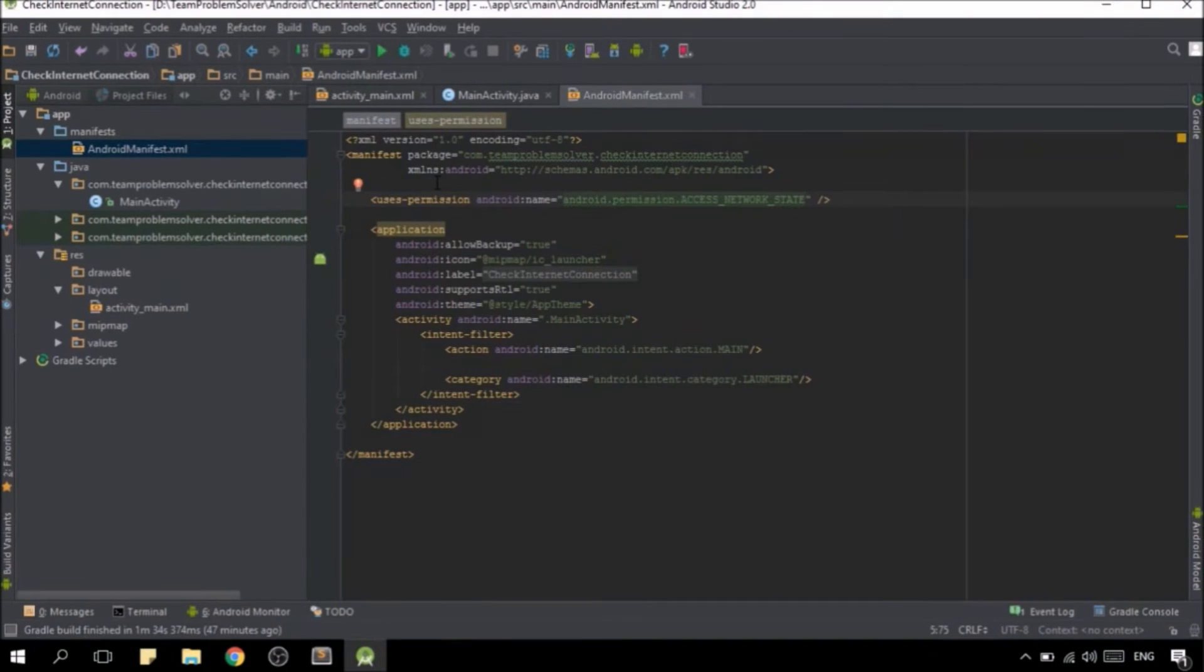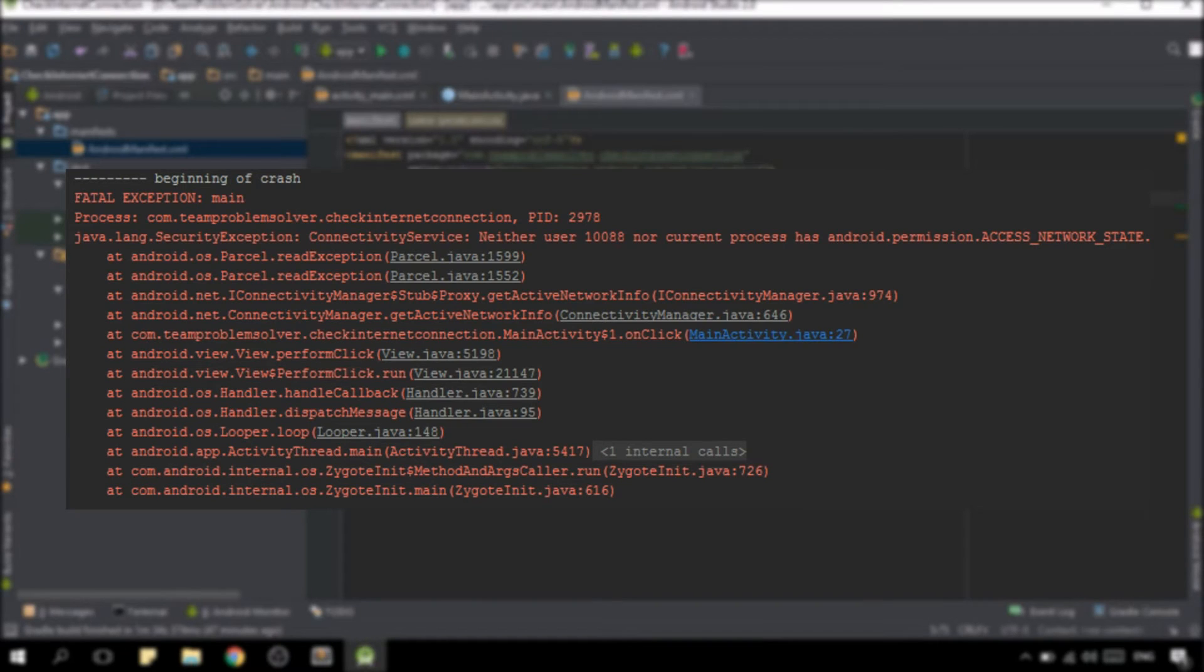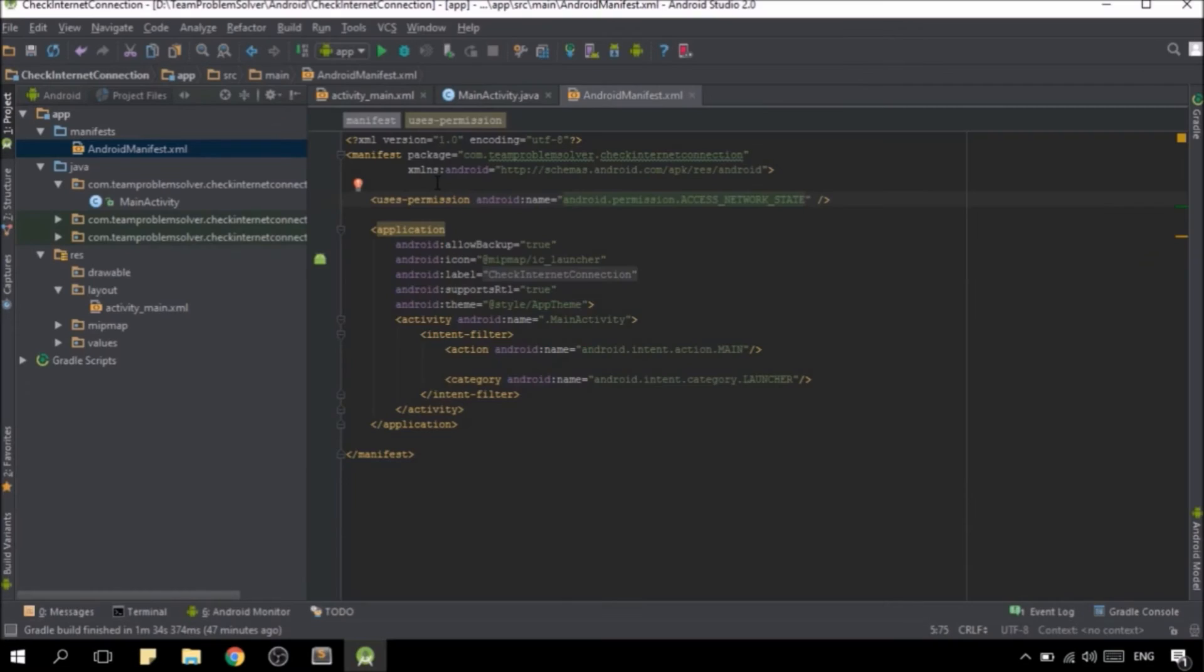The access network state permission is a mandatory step in this tutorial. If we don't do so, we will get a runtime error later on, which is not cool.